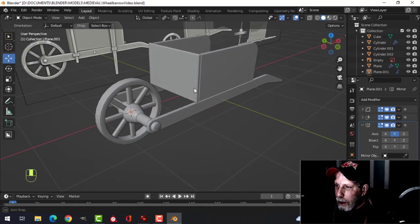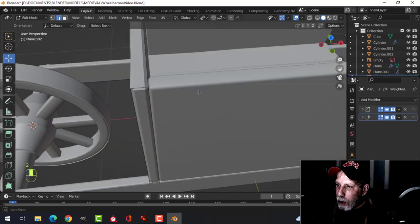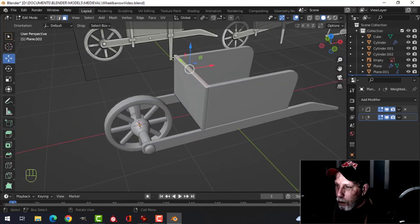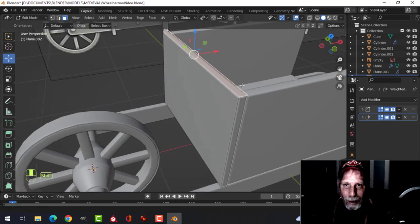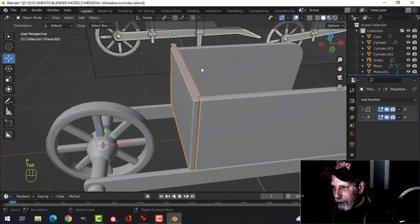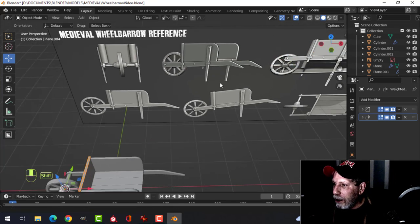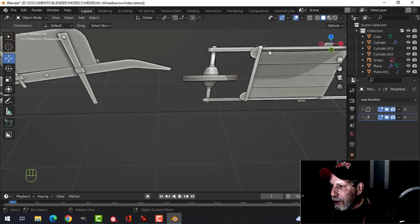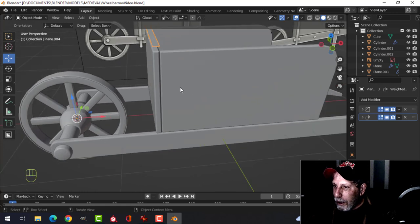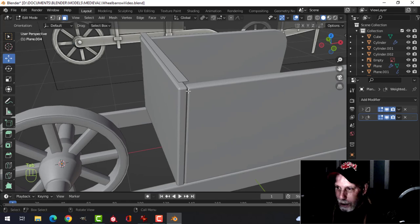Because I used the bevel modifier I can select this face, Shift+D to duplicate it, and it already has the bevel modifier applied which is handy. I'm going to make a small design change — select these edges and extrude them down.